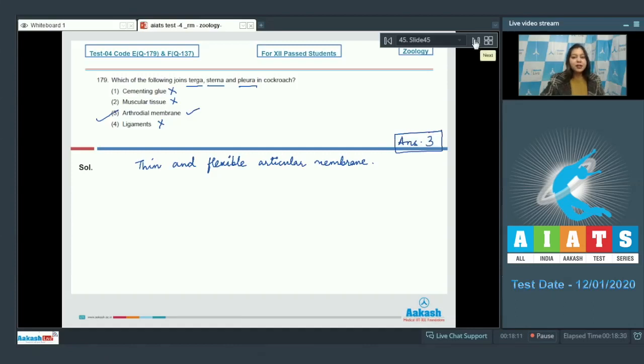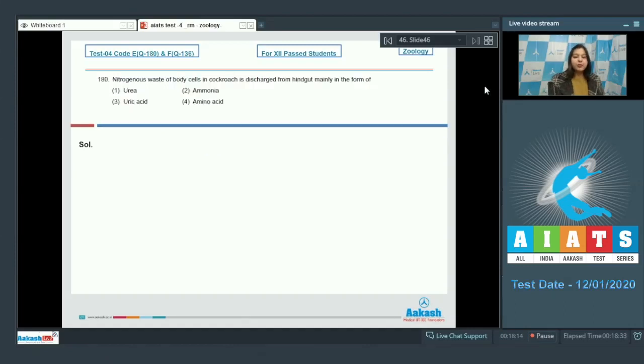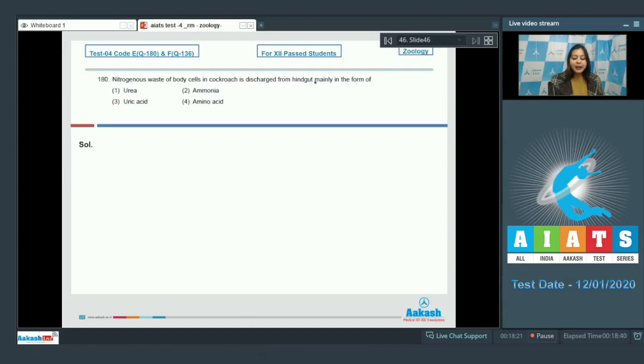Proceeding to the next question. Question number 180. Nitrogenous waste of body cells in cockroach is discharged from hindgut mainly in the form of urea, ammonia, uric acid and amino acid.